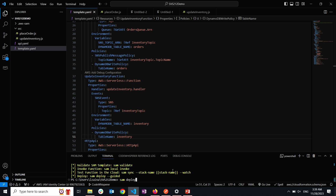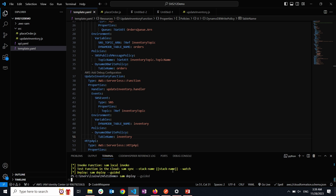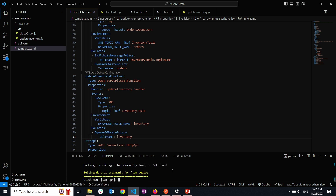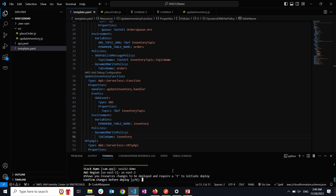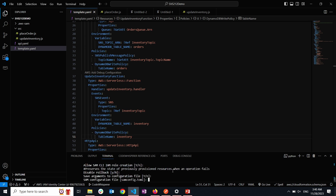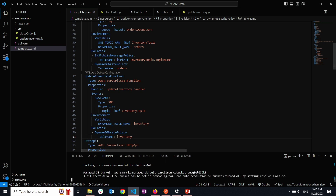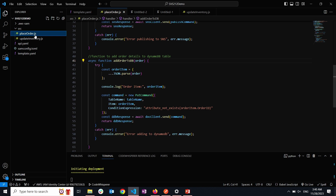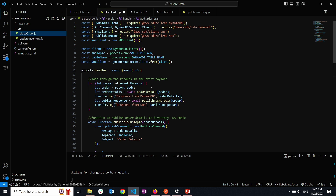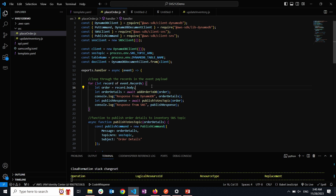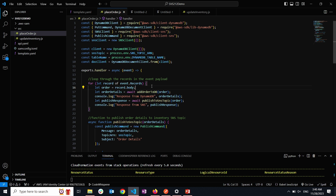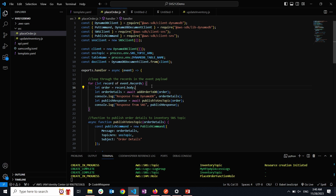Now I'm going to deploy my SAM template using SAM deploy with the guided option, which walks through the deployment process. I'll name this SPS12 demo, specify the region as us-east-2, and accept defaults for the rest. While deploying, I'll walk through the Lambda function code. The place order function receives SQS messages as an array, loops through each record (each being an order), adds it to DynamoDB, and publishes the order details to the SNS topic to pass along to the update inventory function.